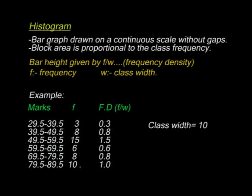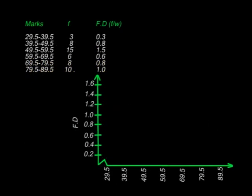10 over 10 is 1. We now draw a histogram — frequency density on the vertical axis versus class boundaries on the horizontal axis. We have our first bar from 29.5 to 39.5 with a frequency density of 0.3. Where that class ends, the next one begins, because the upper class boundary of one class becomes the lower class boundary of the next. So the bars are continuous with no gaps. For the class 39.5 to 49.5, the frequency density is 0.8.